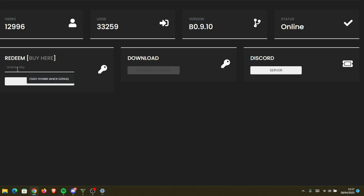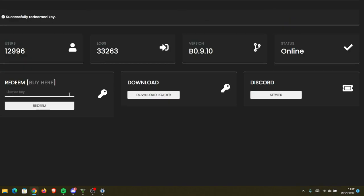So you're gonna paste your key here. I have this key which is not redeemed yet, I'm gonna redeem it right now. Obviously it's not gonna work after this so don't bother trying it. So we're gonna click redeem and it's gonna say successfully redeemed key if the key is available and as you can see the download loader button suddenly became white which means we can download it.